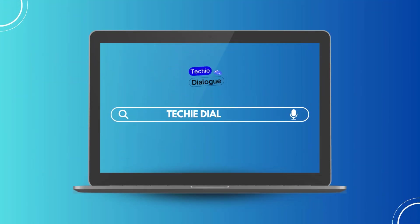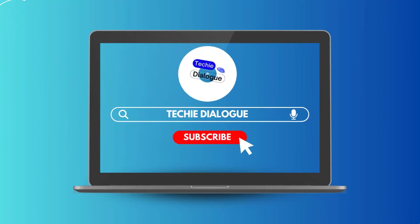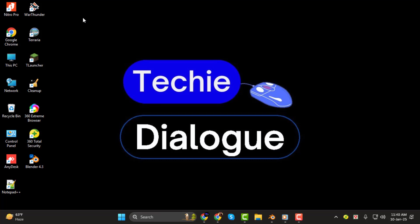Hello, and welcome to Techie Dialogue. In today's video, I'll show you how to add an image to an object in Blender, step by step. If you find this tutorial helpful, don't forget to subscribe to the channel and like the video for more Blender tips and tricks.